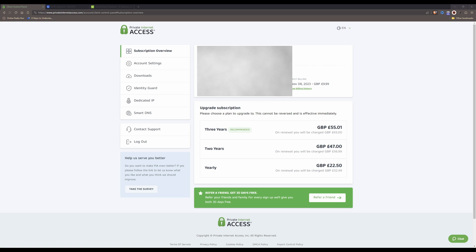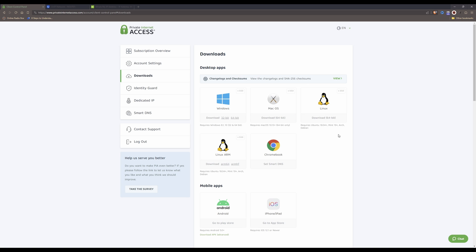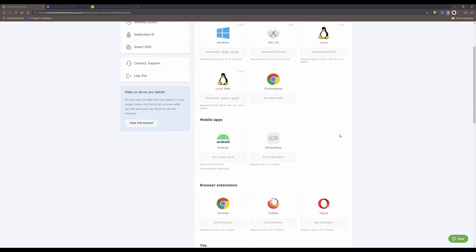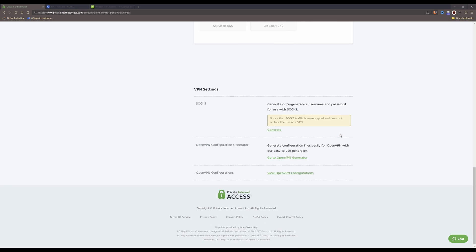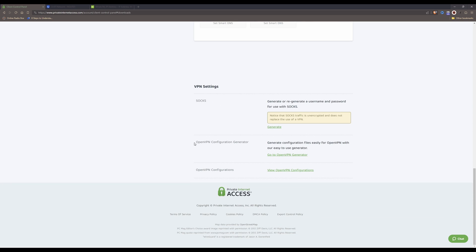Once you have done this you need to make a note of your username and password. Then from the menu in the Private Internet Access account website click on Downloads, scroll right down to the bottom and you will see an option to create an OpenVPN configuration generator. Click on 'Go to OpenVPN Generator'.